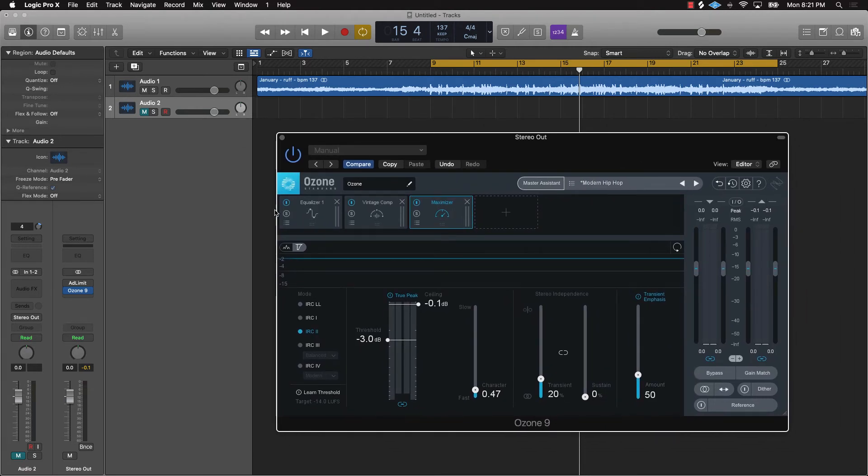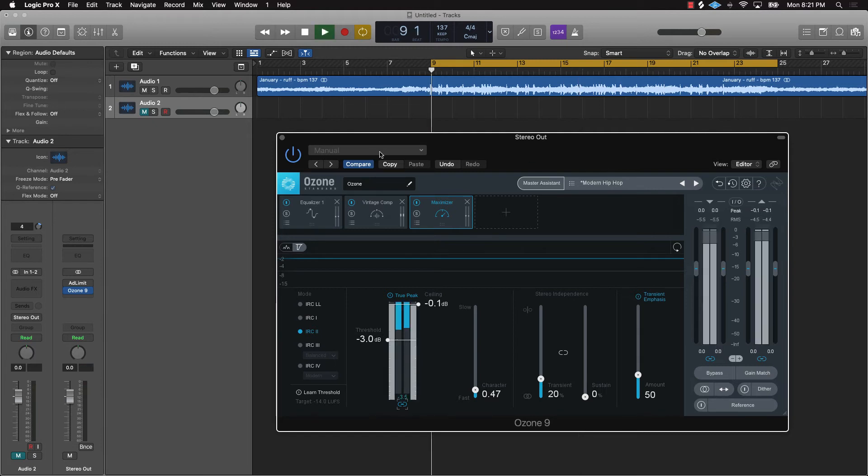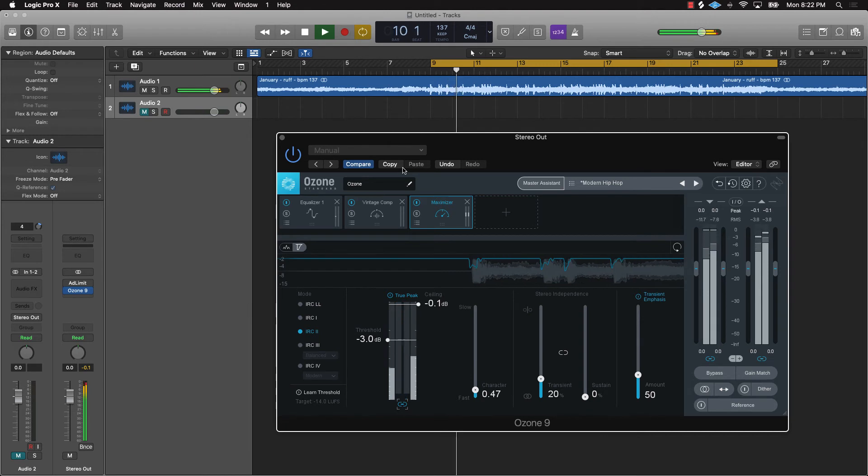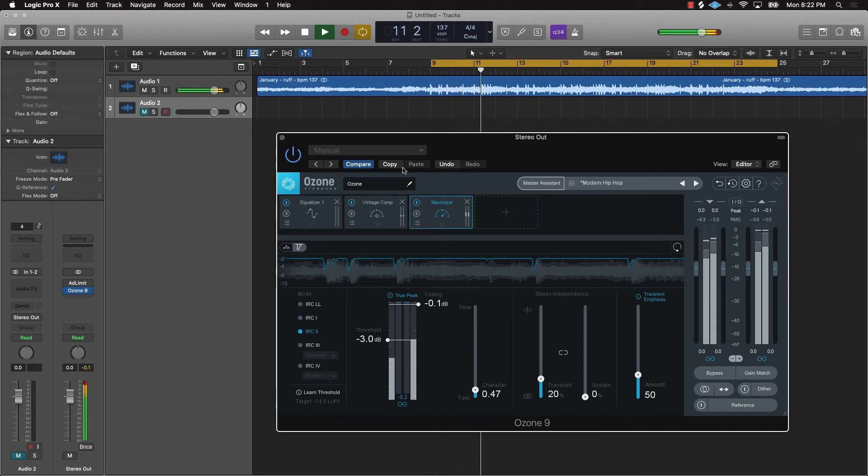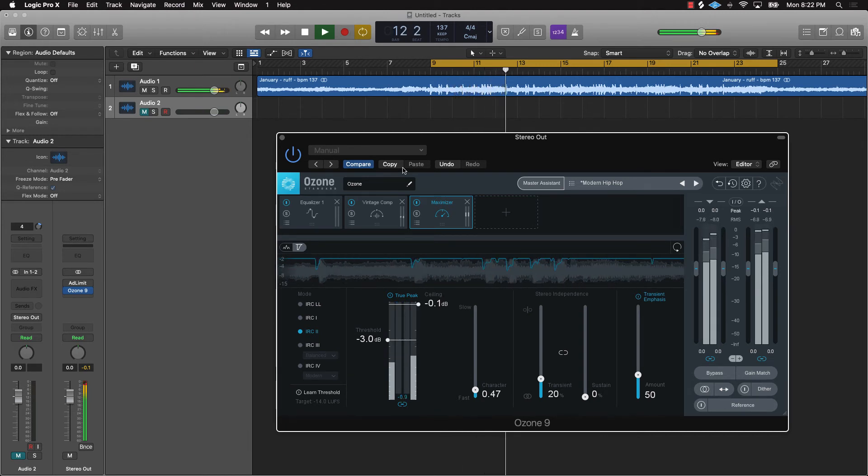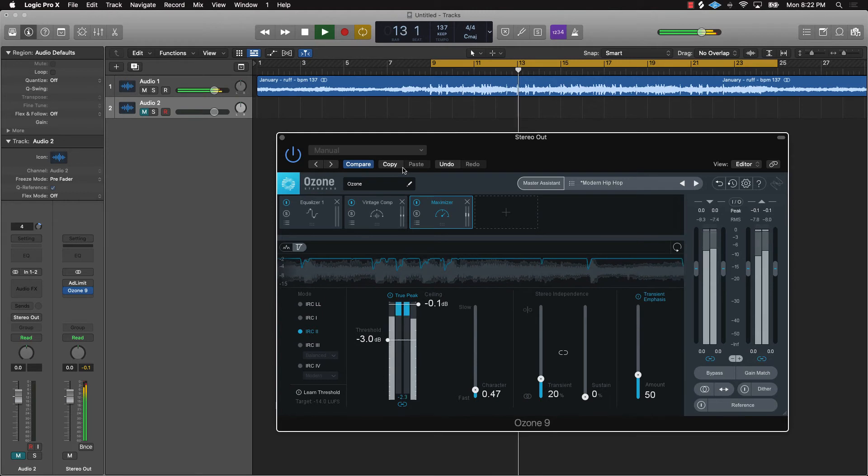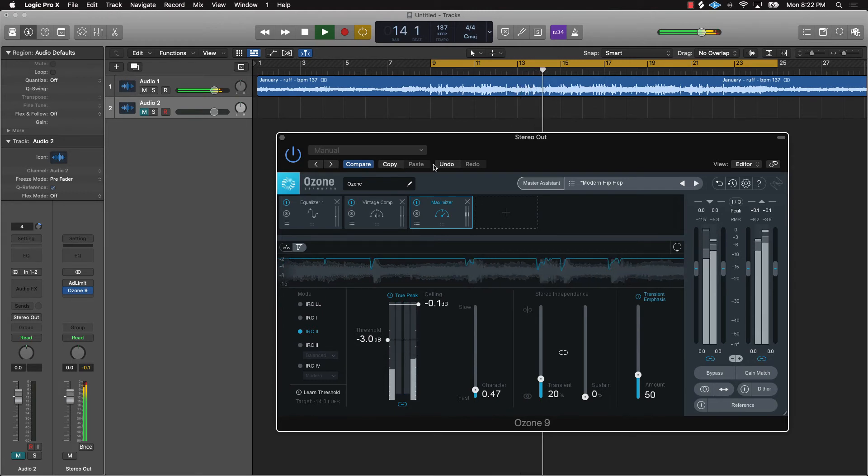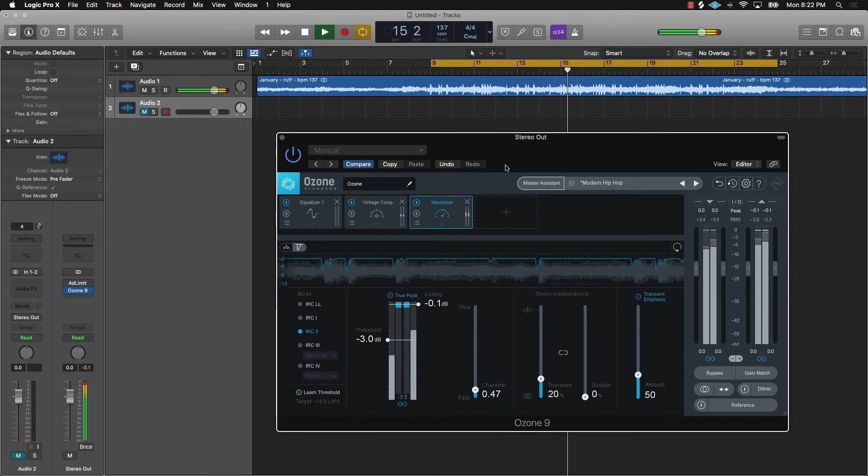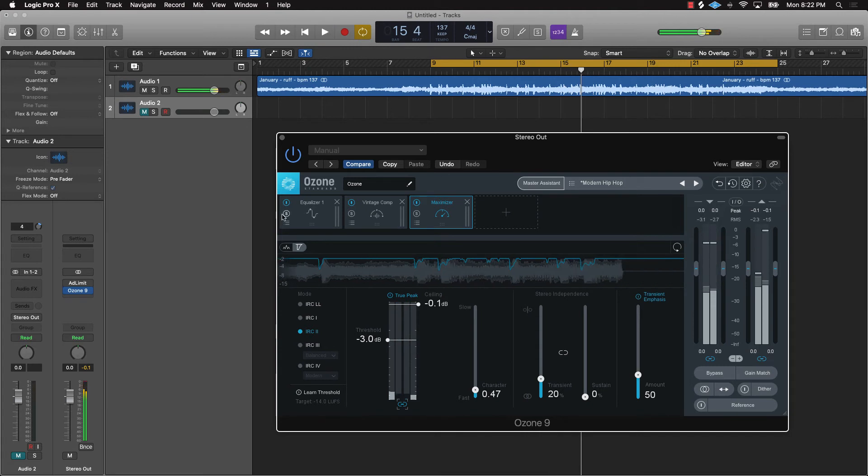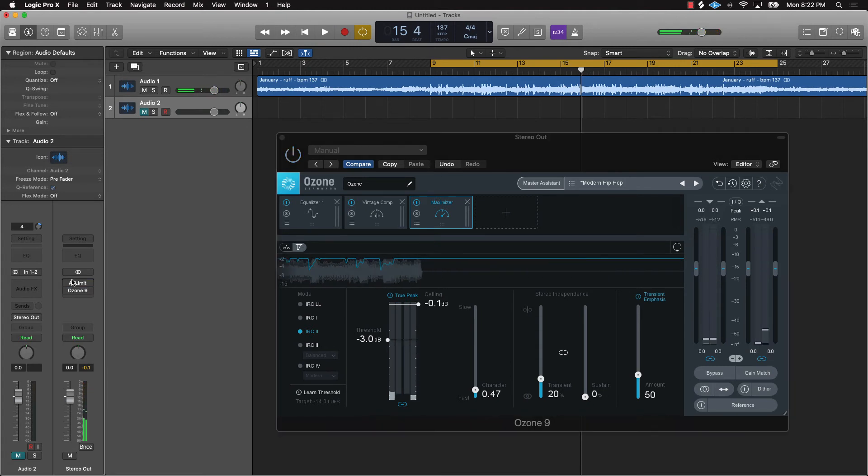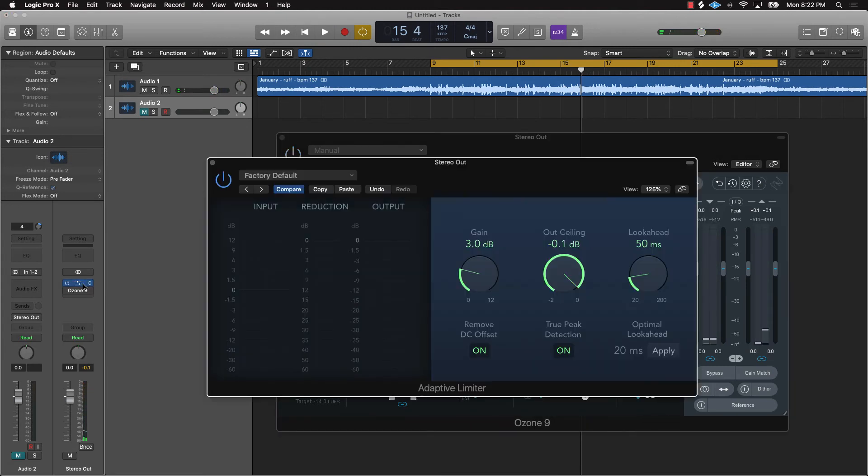So this is Ozone. And then now what we want to do is we'll check out this Adaptive Limiter. So tell me if y'all hear a difference.